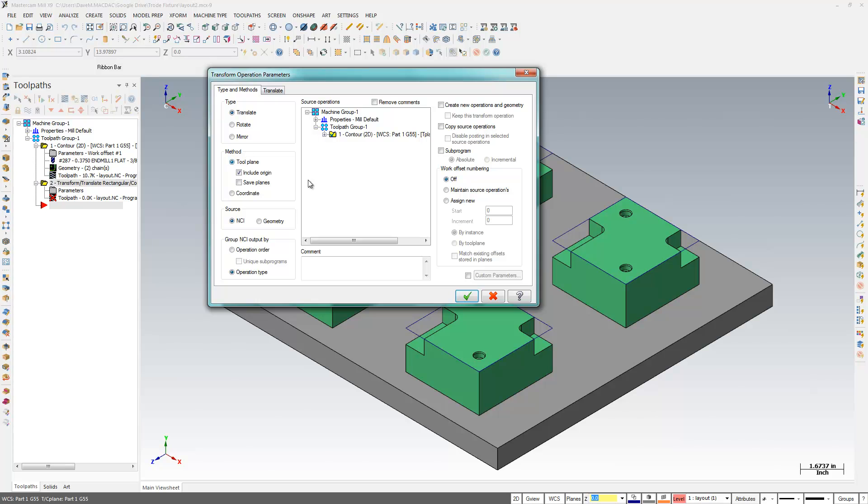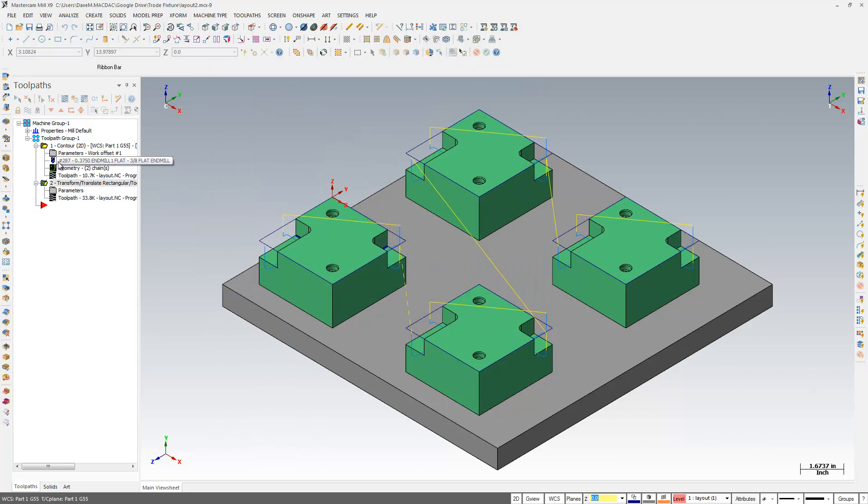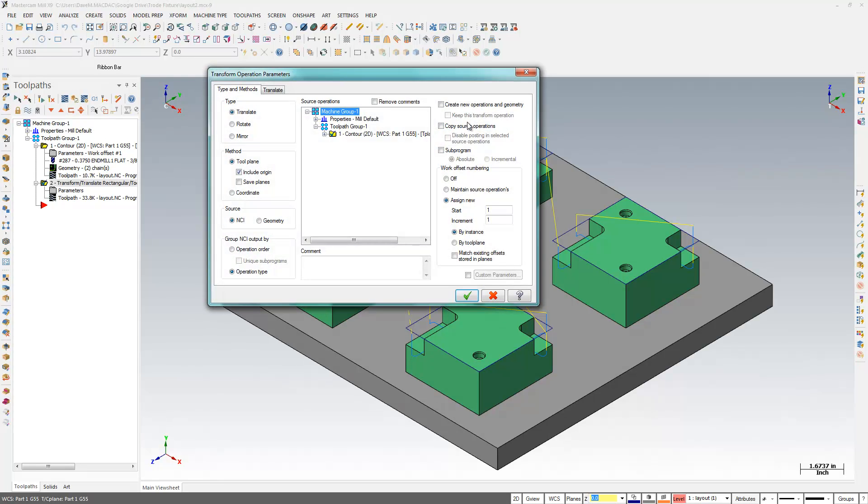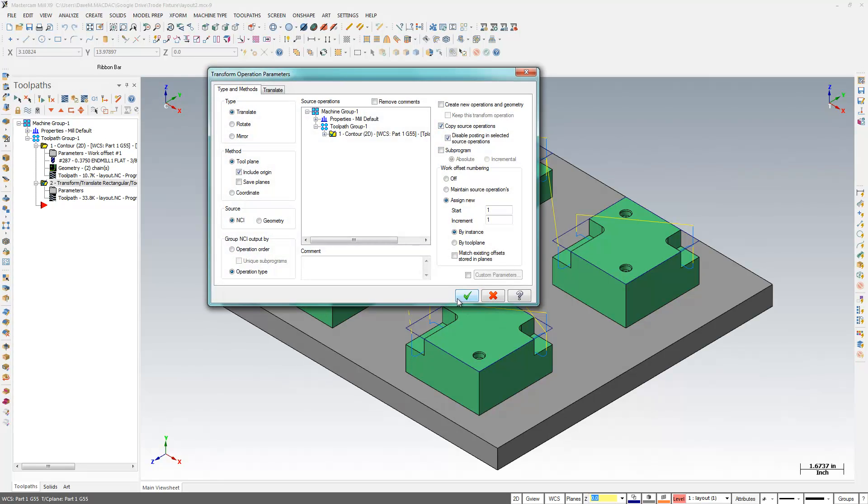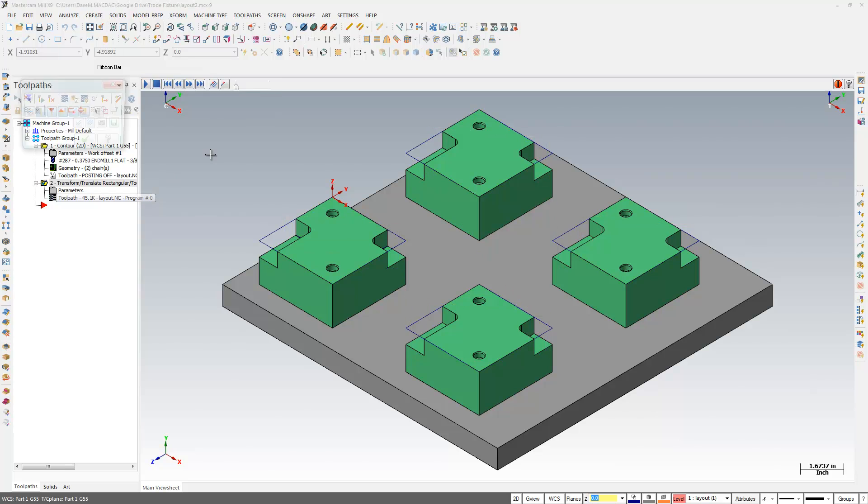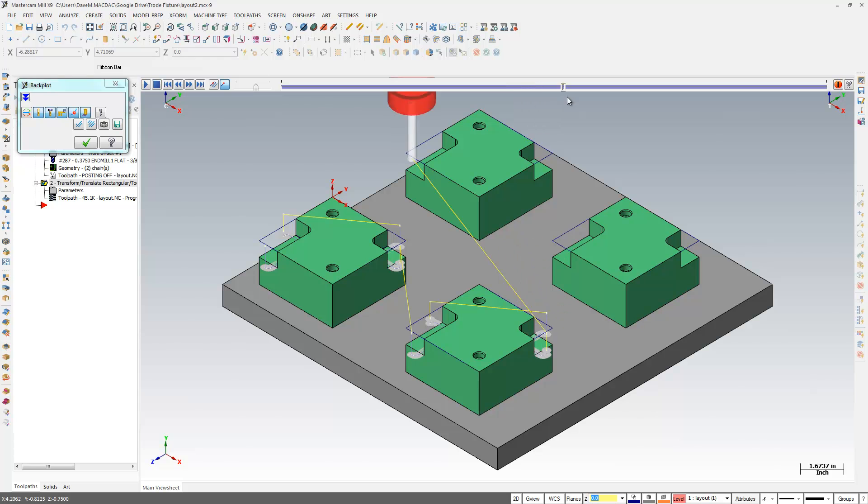So I'm going to go by toolplane, assign new work offsets, and I'll translate these to proper distances. So I already know all this here. And actually, I'm going to do one more thing here. I'm just going to copy my source operation. So now I have one operation that's going to come in here, and I've got, that'll be G55, G56, G57, and G58.